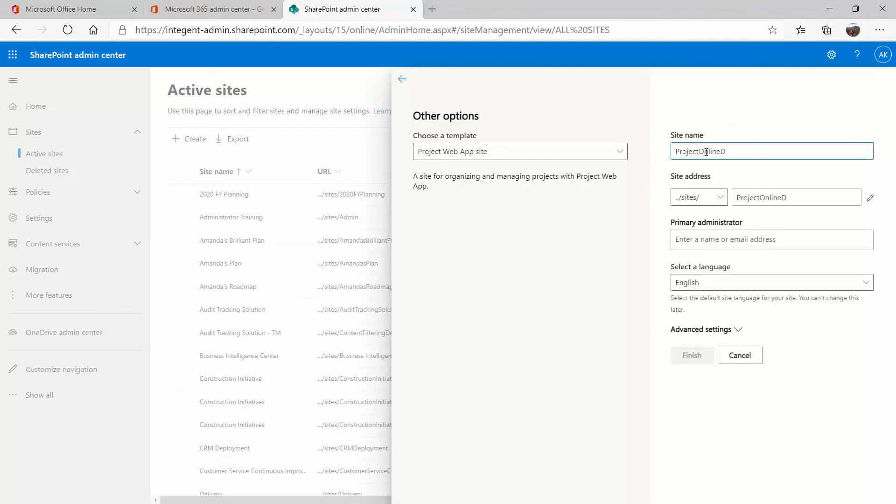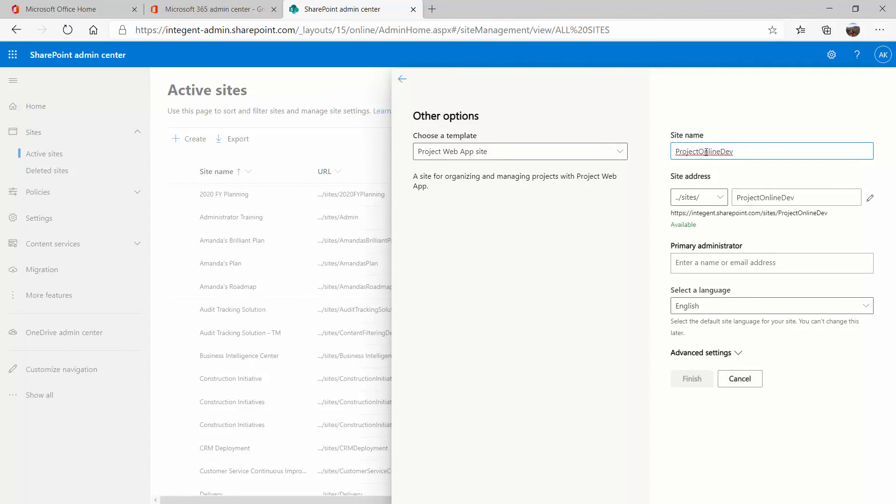So I'm going to go ahead and write 'project online dev'. Again, that's primarily the reason that you'll create another instance, to have an environment for testing. A lot of other ones that I see are for testing, for training specifically. You can have several different environments here.